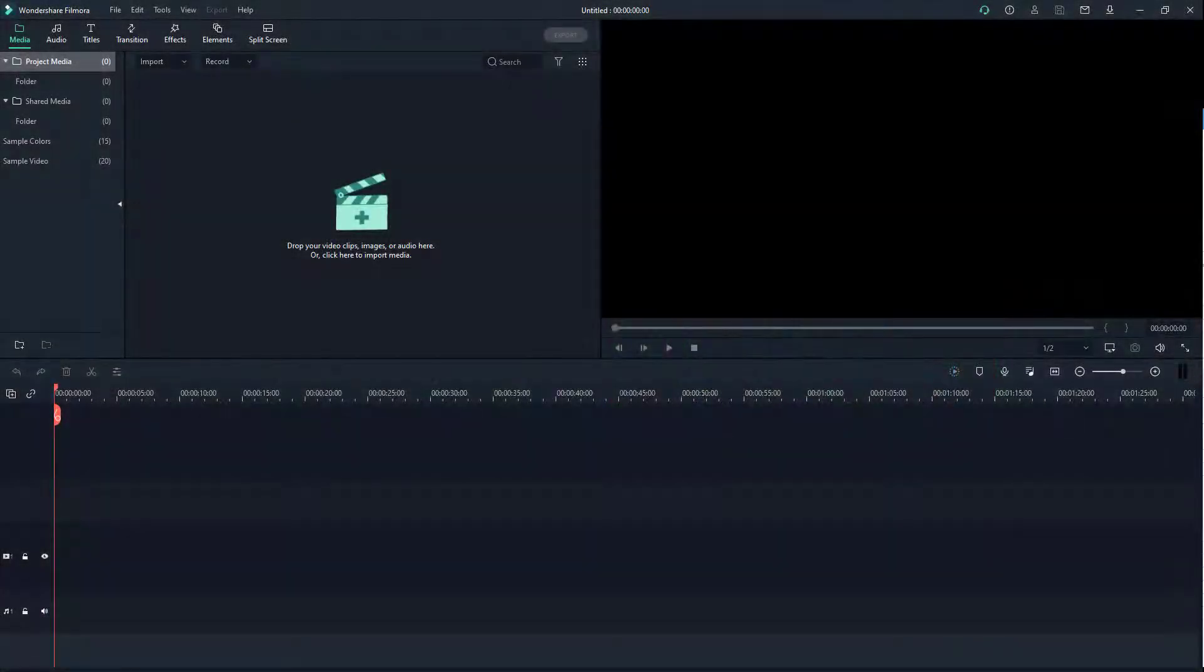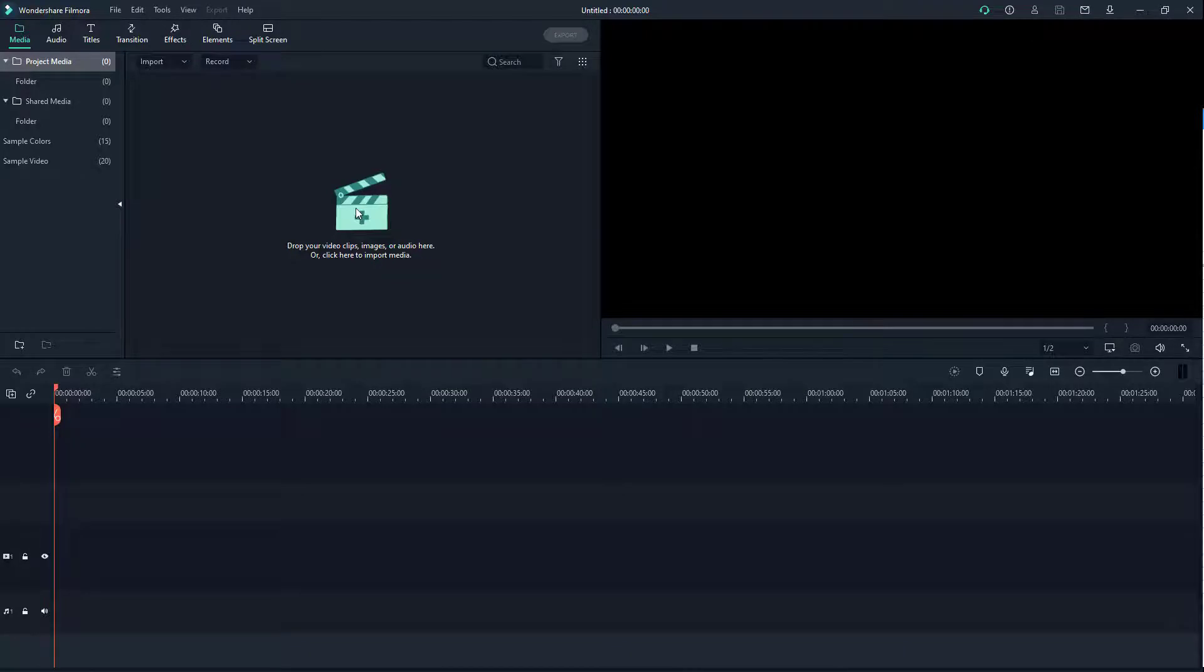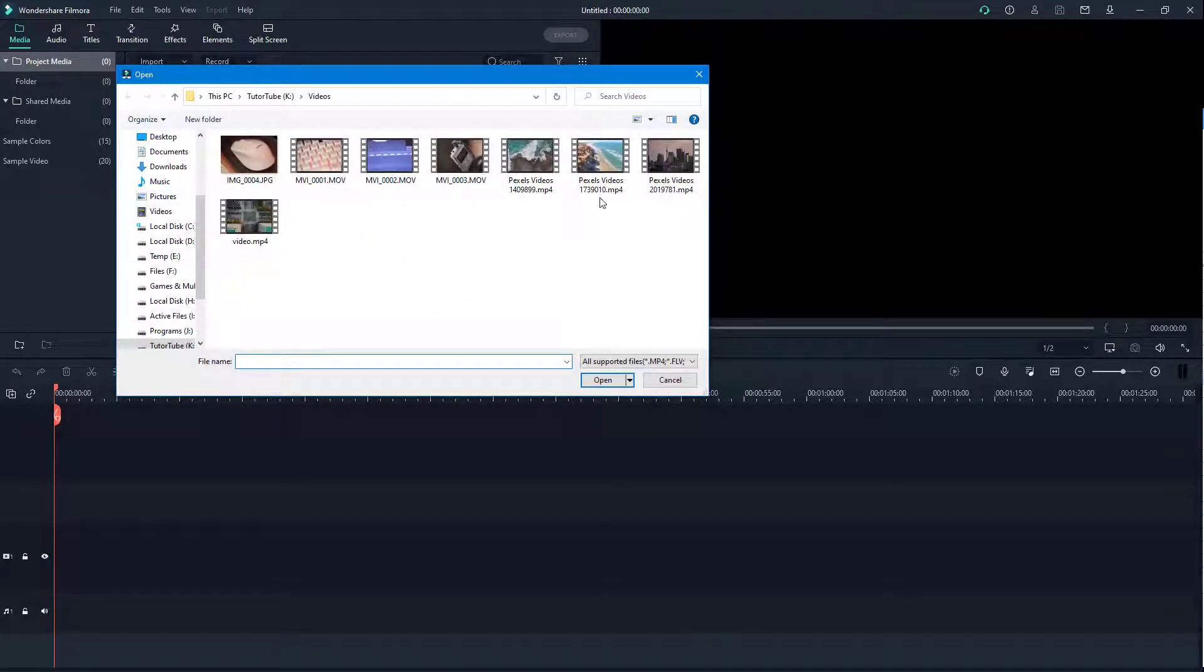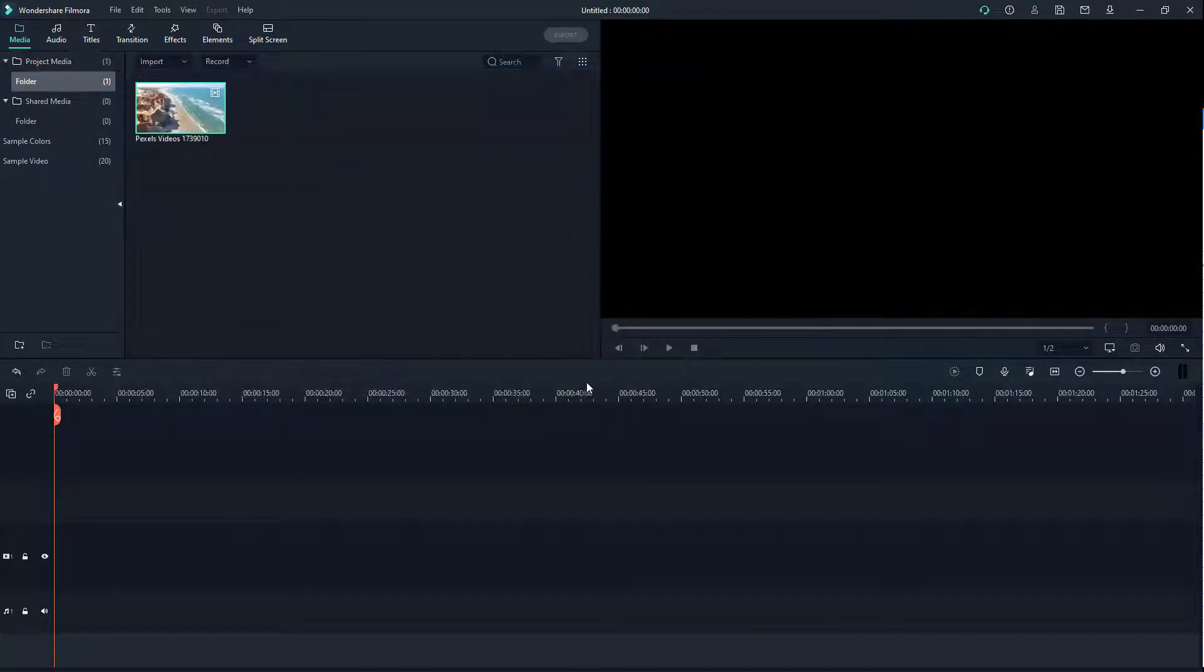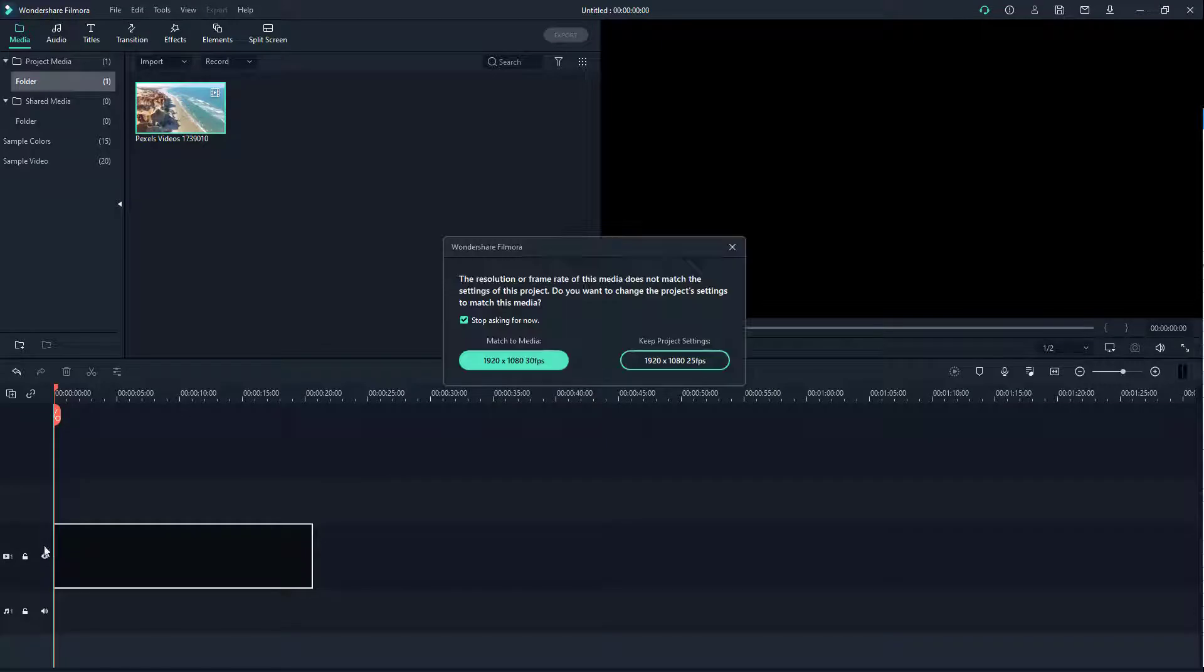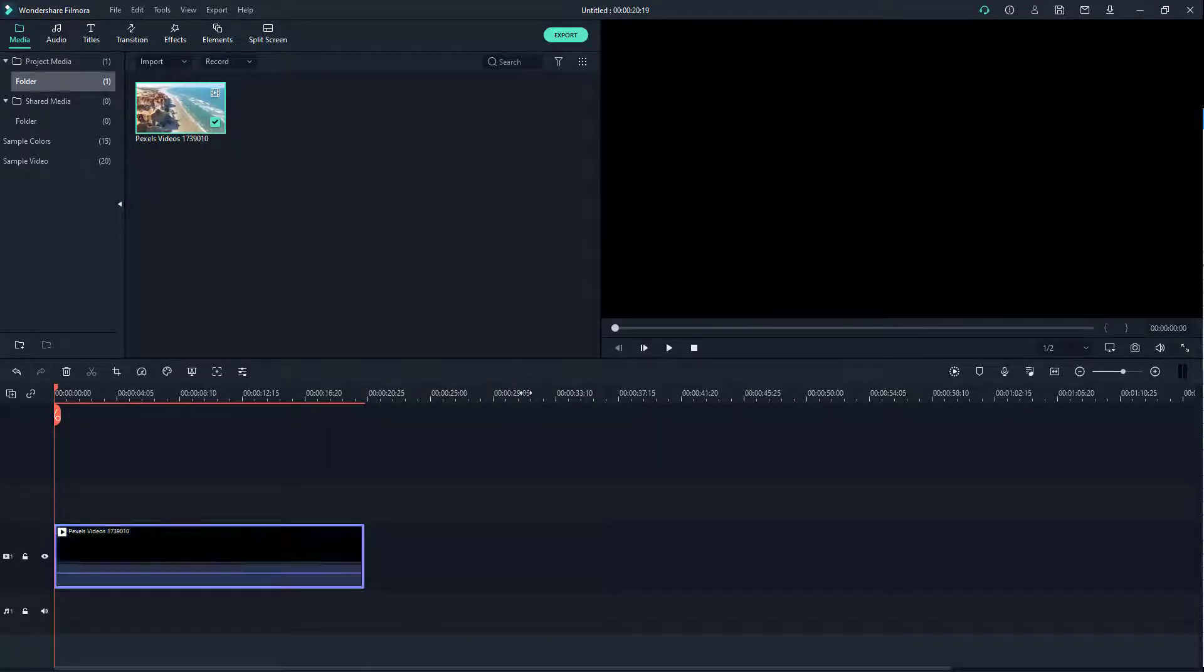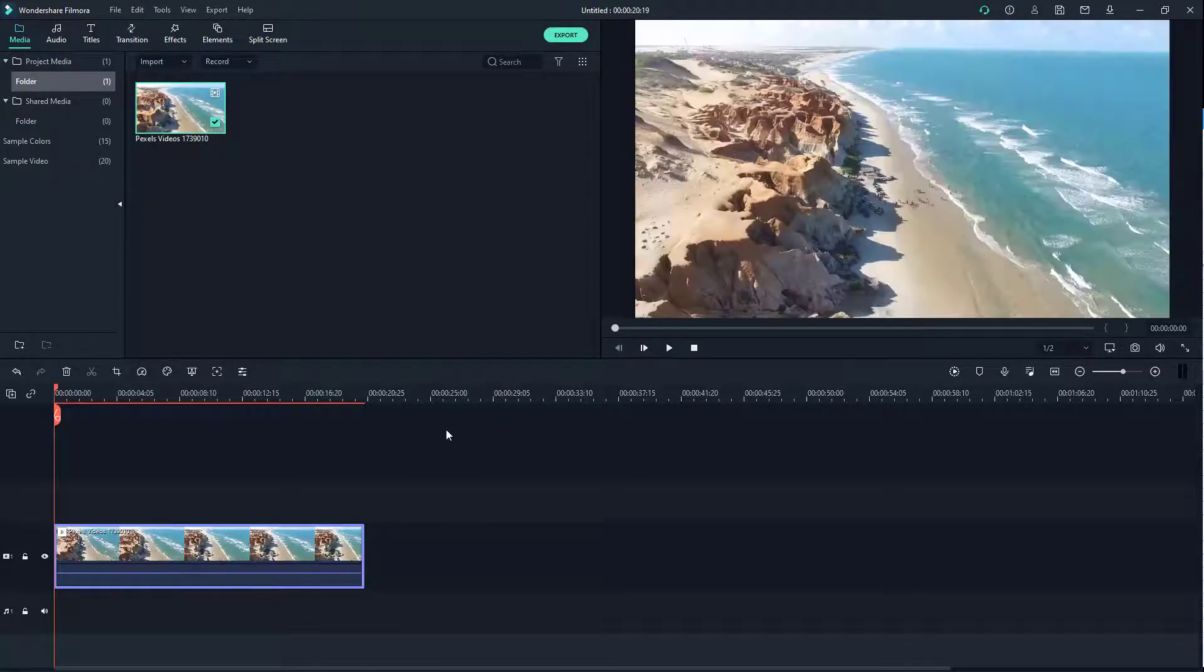Now let's see how we can add titles to our Filmora project. For that I'm going to bring in a video first. I'm going to bring in this right here and drag this onto my timeline. I'm going to go around and then click on master media to avoid any errors.